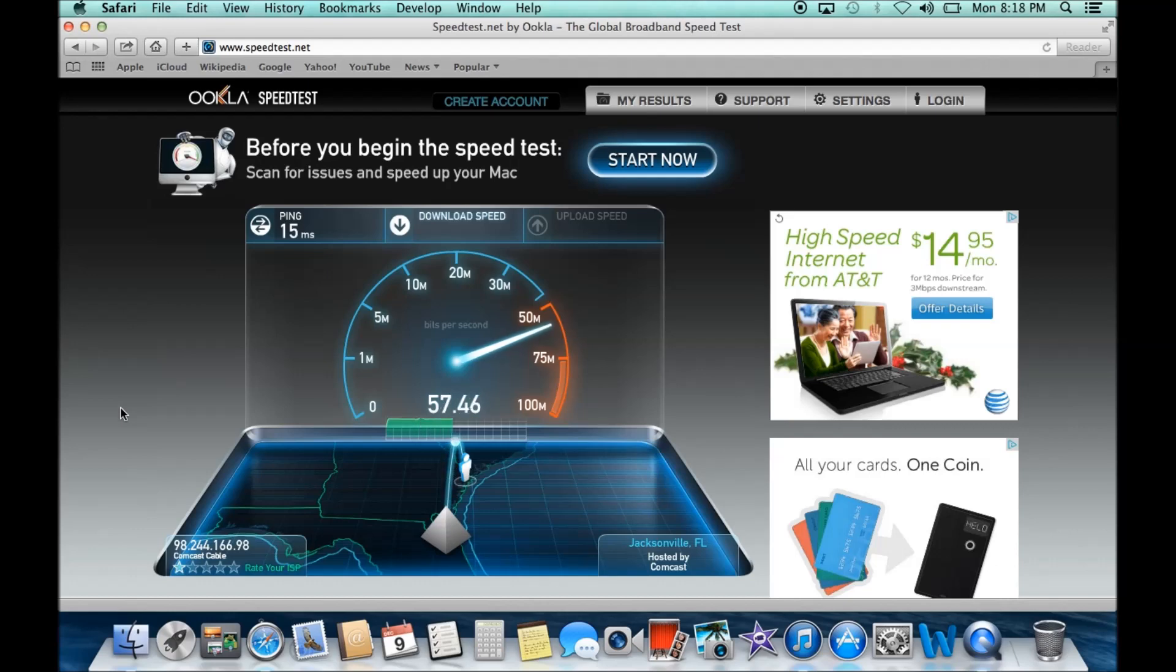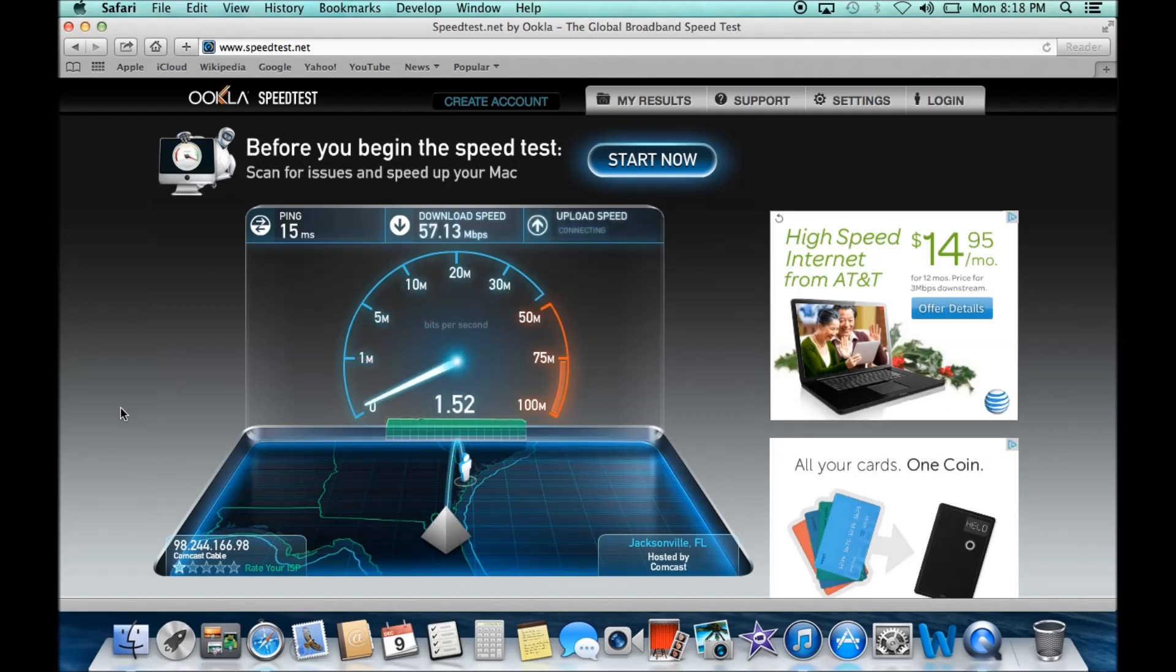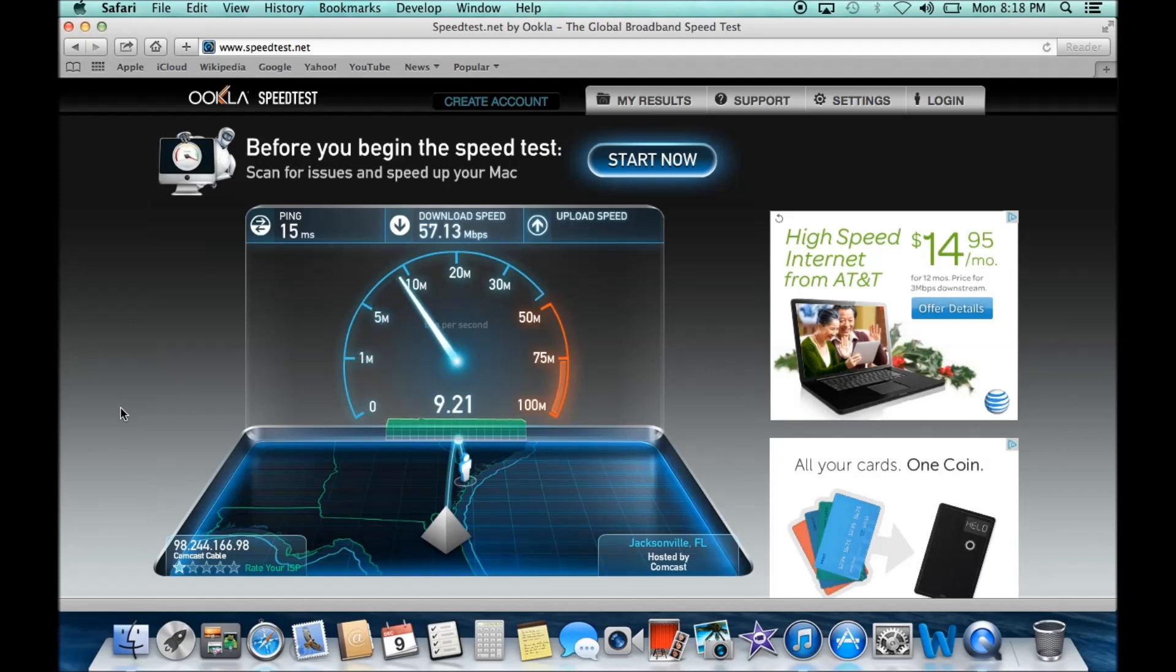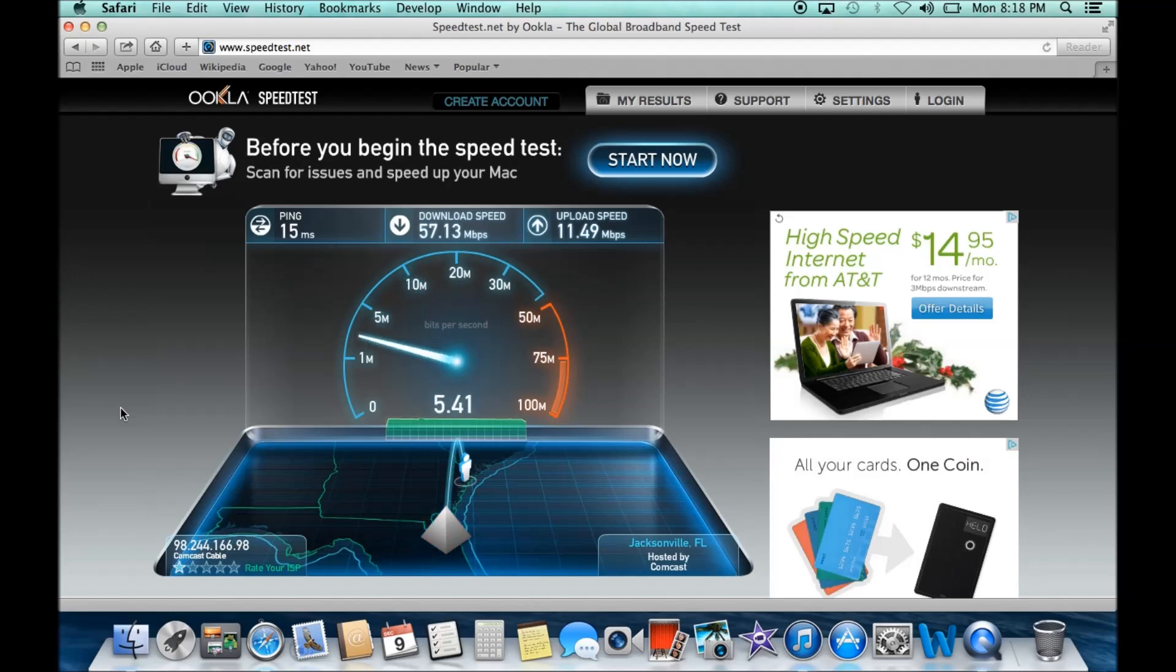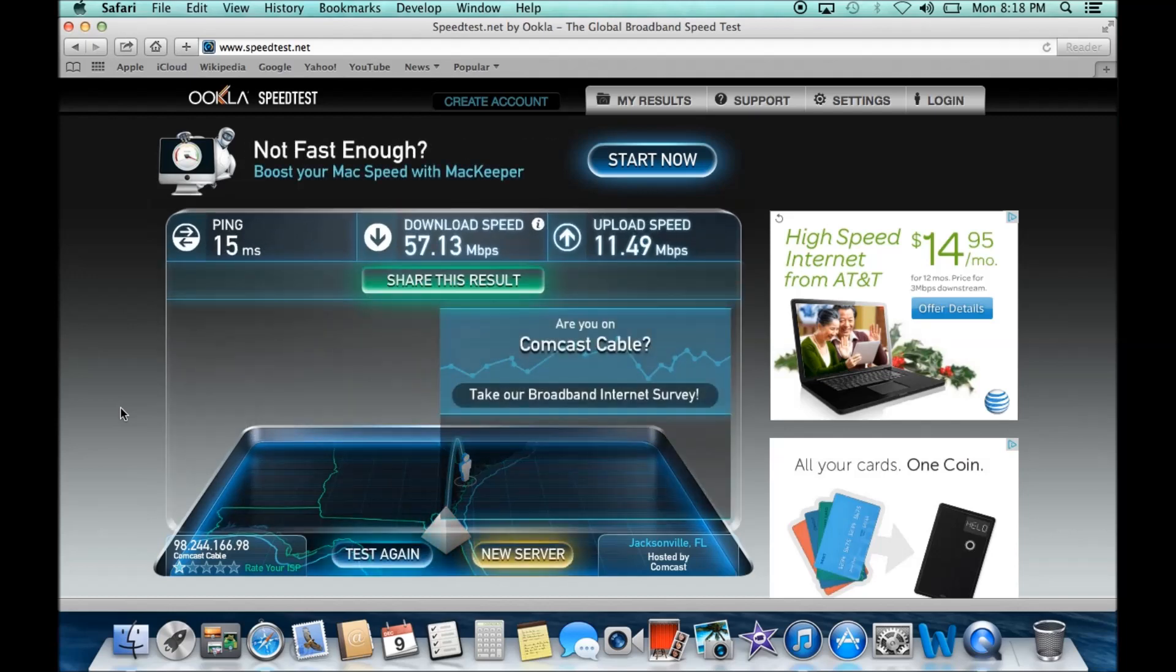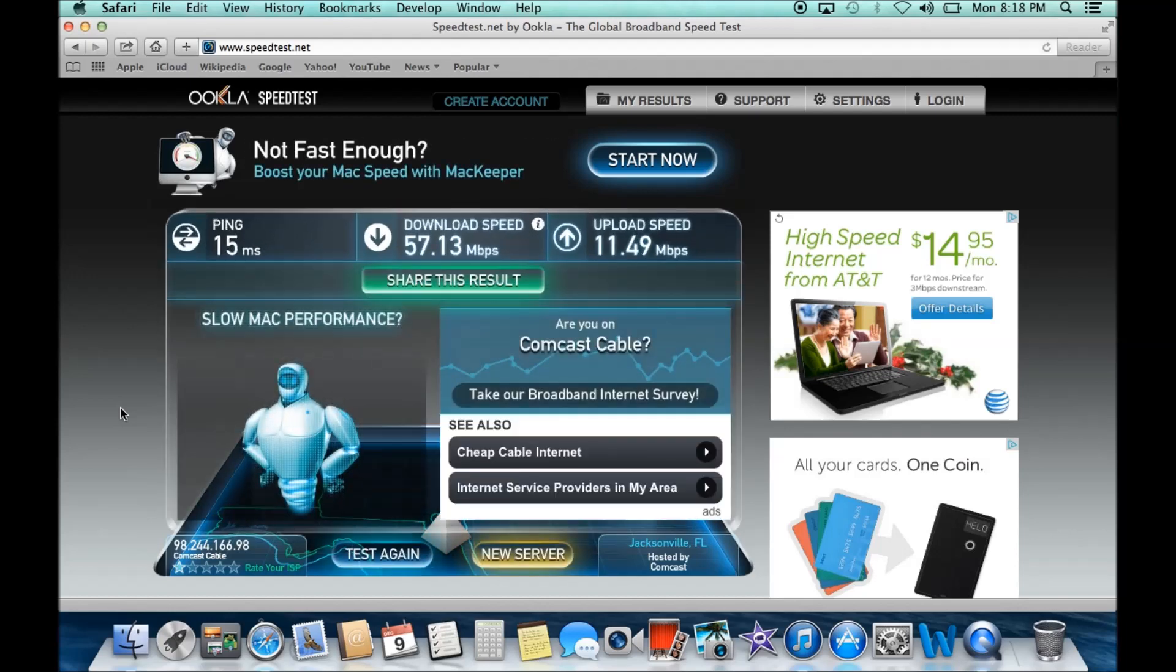As you can see, I'm getting top speed over 50, over 57 for download speed. And for upload, looks like I'm going to be just a tad bit over 11. Alright. So there you have it. I hope this helped.